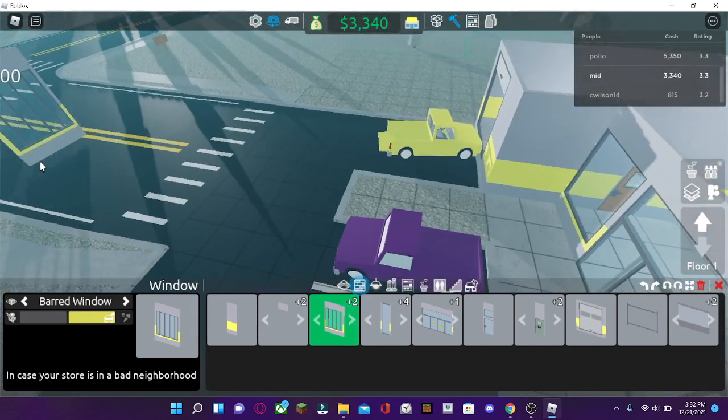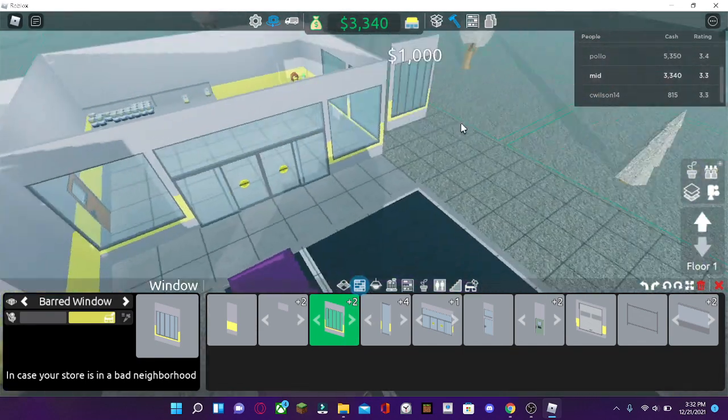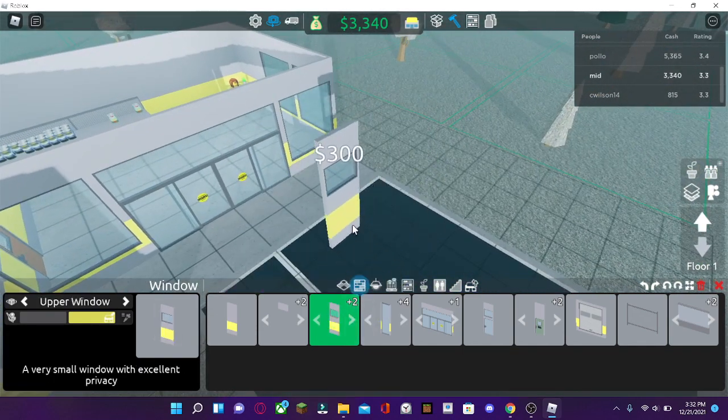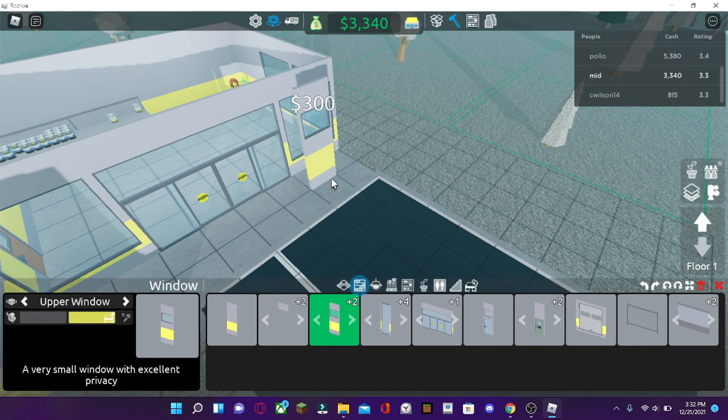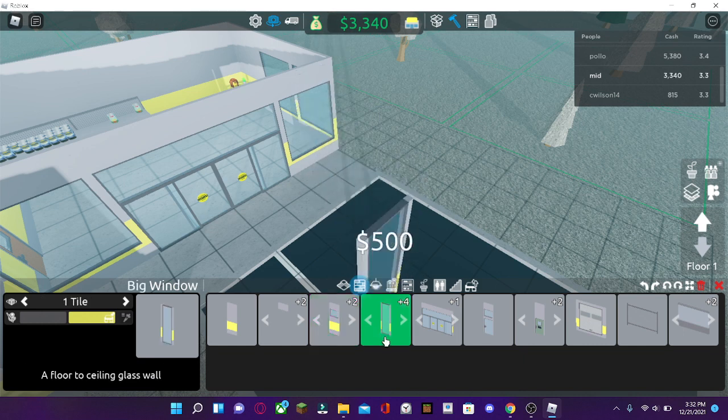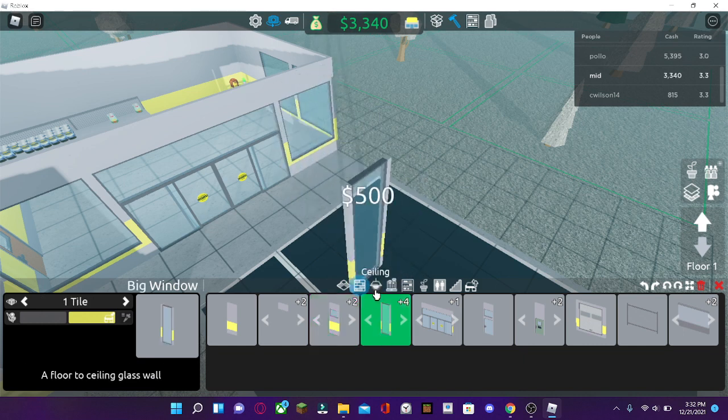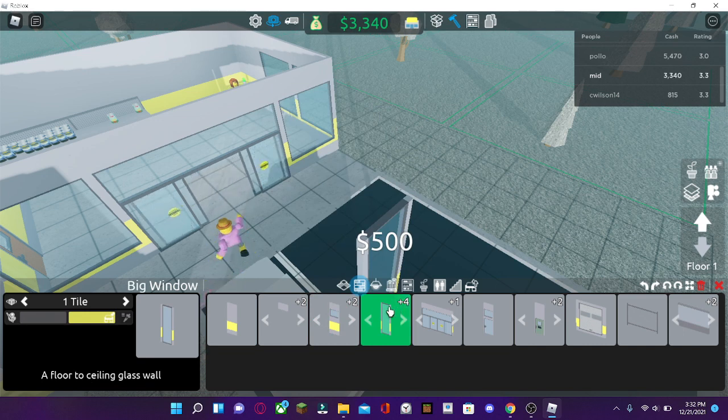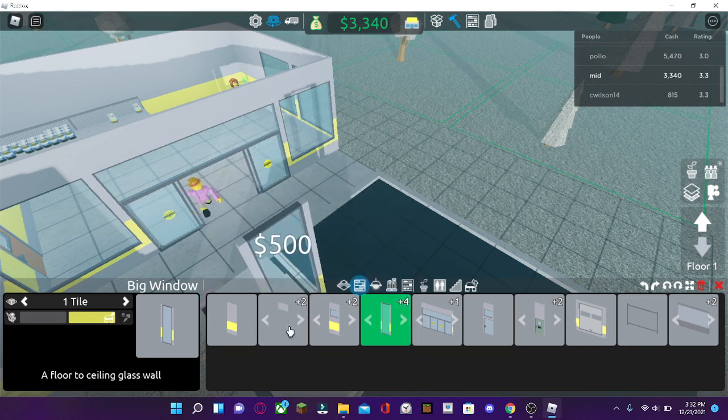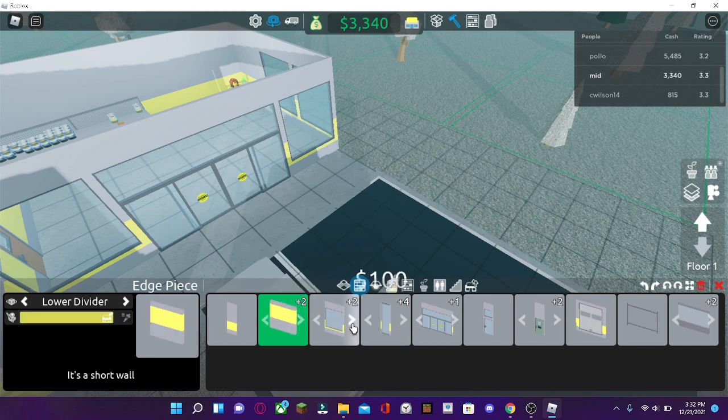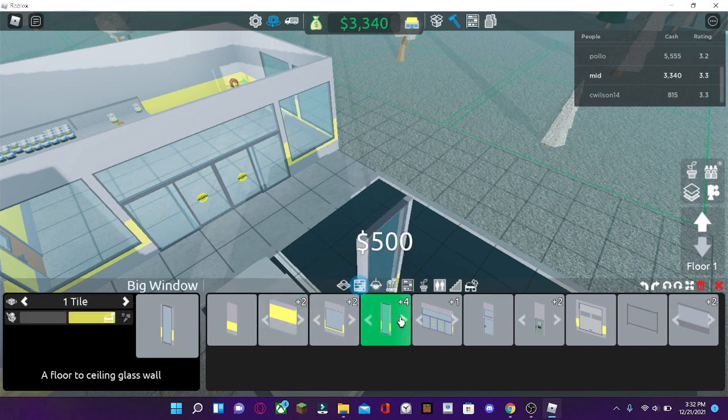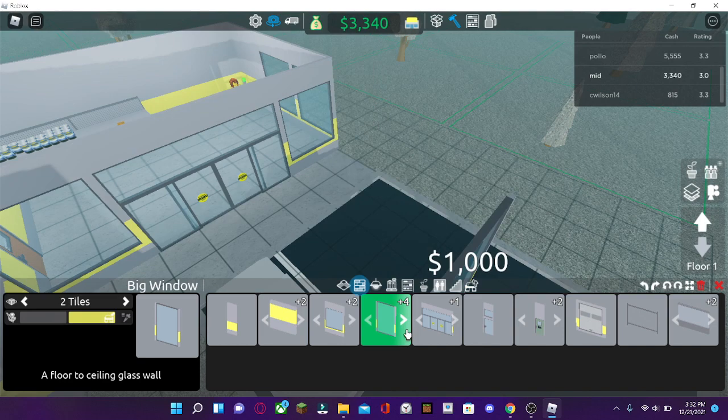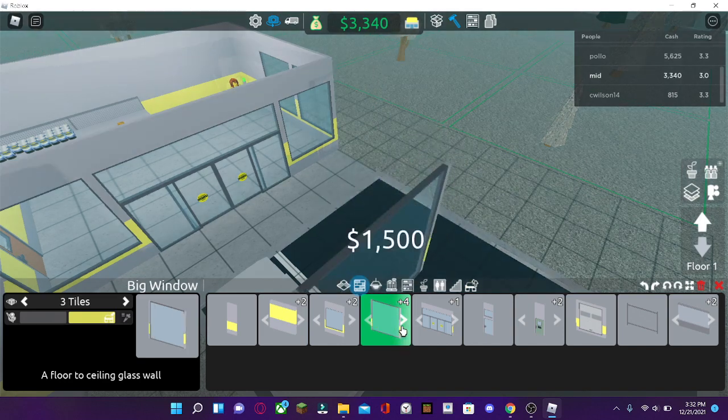And the ledge, loop ledges and short walls. Smaller ceiling that people can walk underneath. To get pretty creative. And window, it's like a wall if you can see through it. Window, in case your store is in a bad neighborhood. And very small with excellent privacy. Now, the big window is a floor to ceiling glass wall. And as you can see, there's different kinds of walls, different sizes.